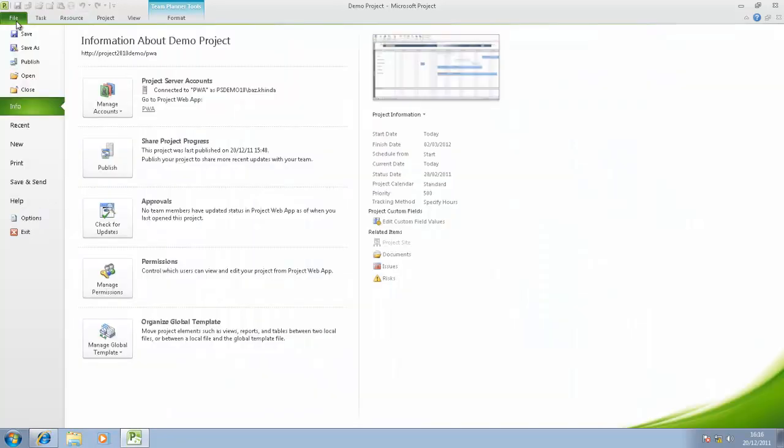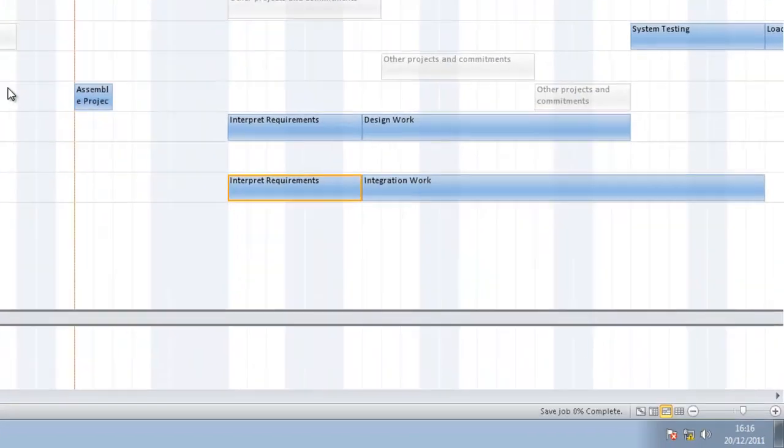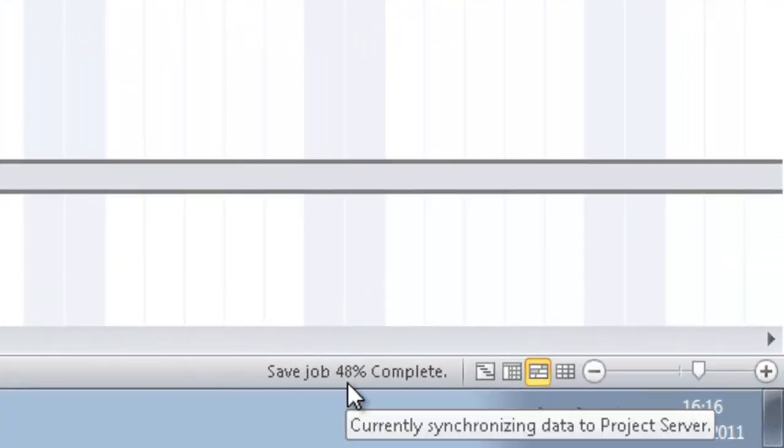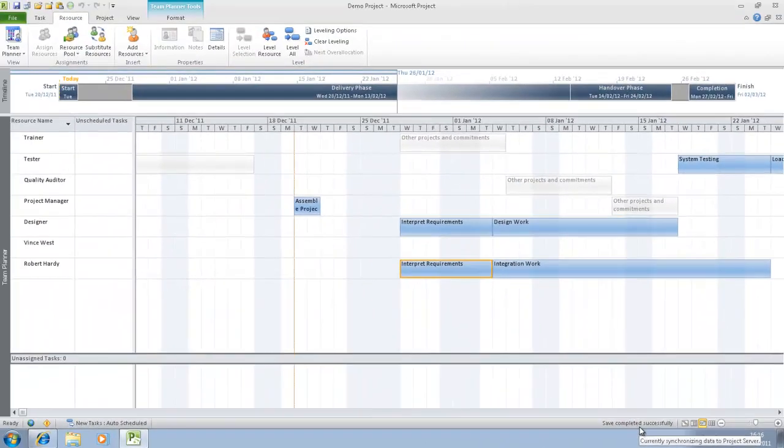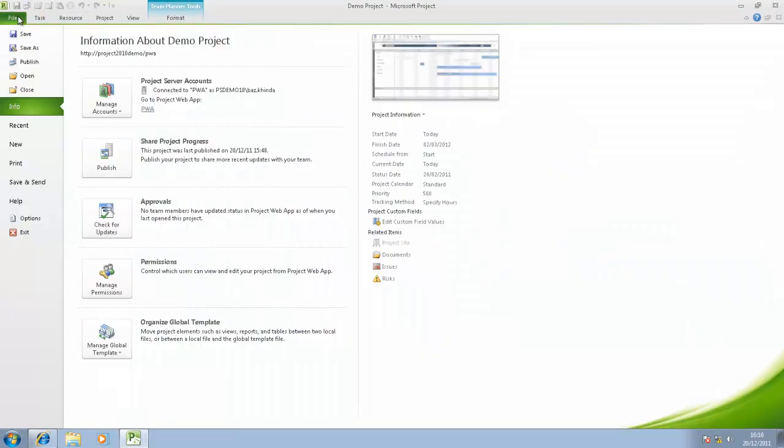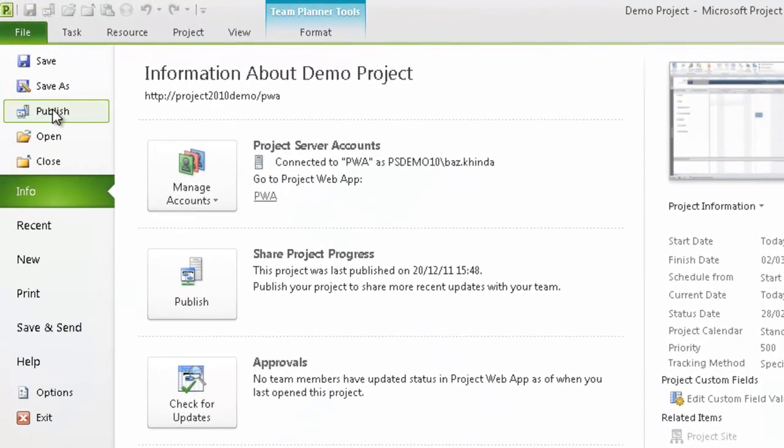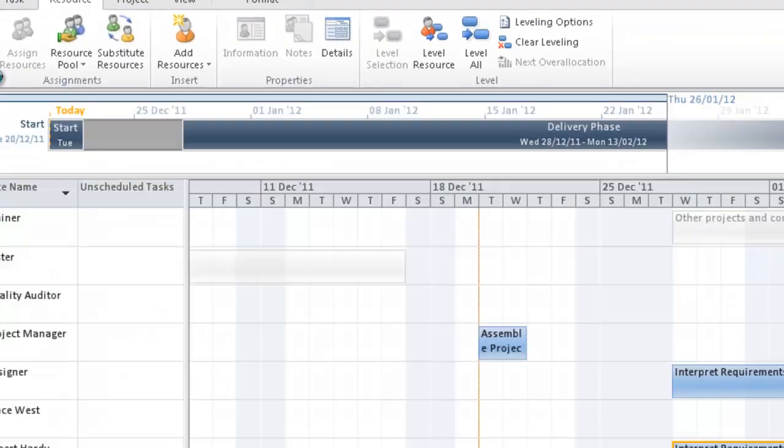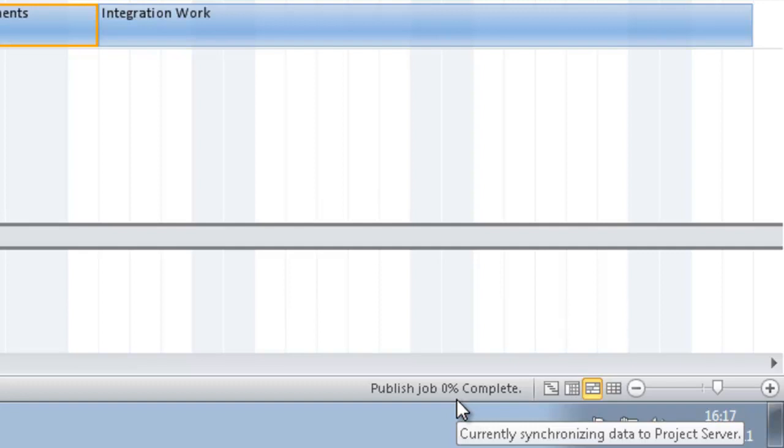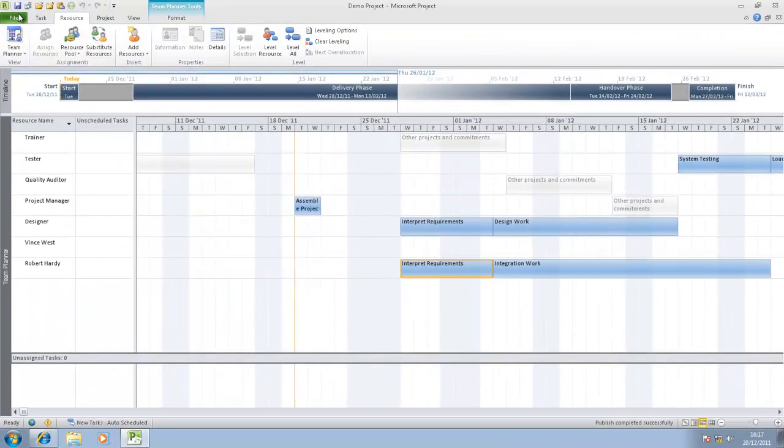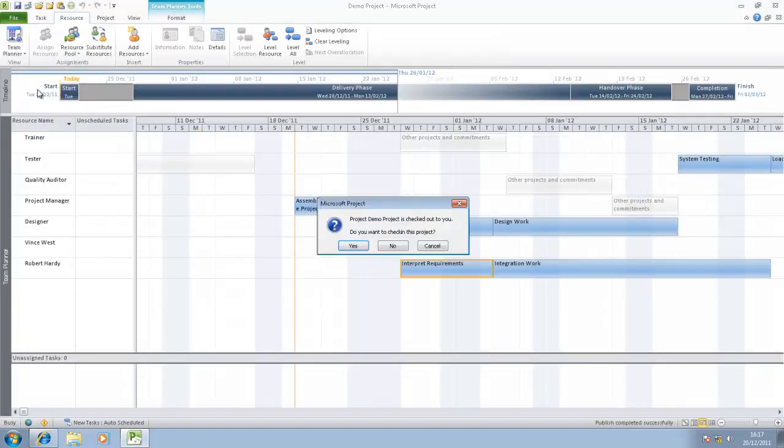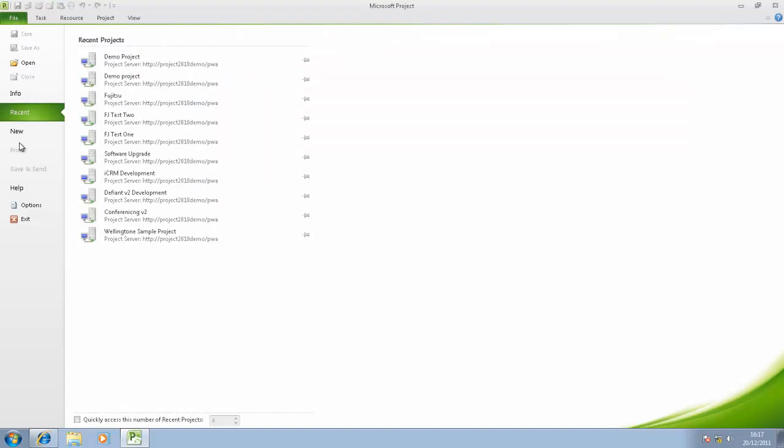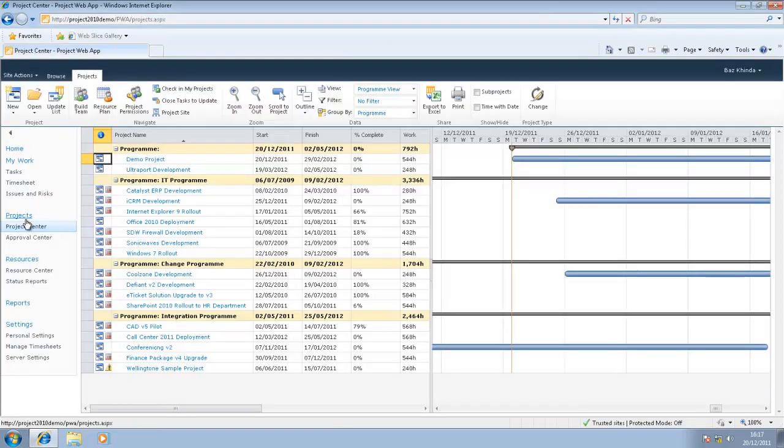What I'd like to do now is file, first of all, save this particular project. That's currently saving, and we can see an indicator down here. Now that that's saved, what I need to do is publish this project so that all the work gets pushed out to Robert Hardy and to Vince West. So click publish, and down here we see what is going on. That's now being published, so if I go back to file, close. Yes, I want to check the project back in, and I'll go file, exit.